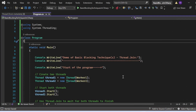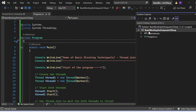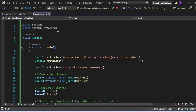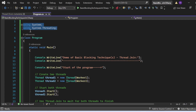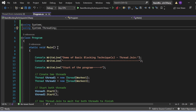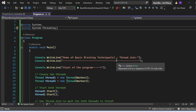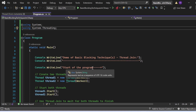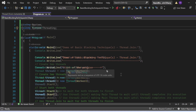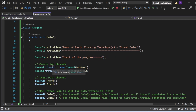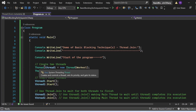Now let's see the demo of Thread.Join. Again, we have a console application named 'Basic Blocking Techniques in C#' with a Program.cs file. I have included the System and System.Threading namespaces. In the Main method, the first statement prints 'Demo of Basic Blocking Techniques - Thread.Join', followed by 'Start of the program'.